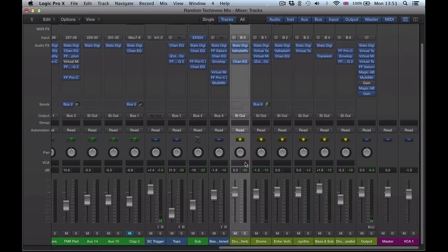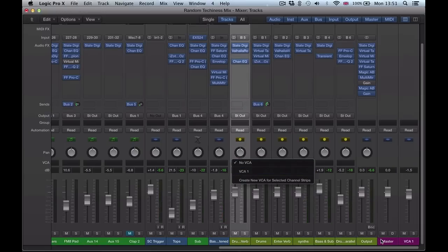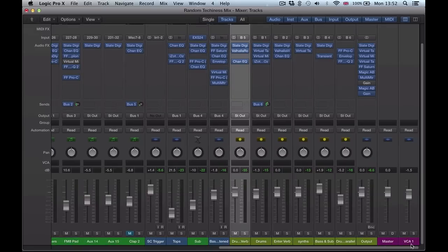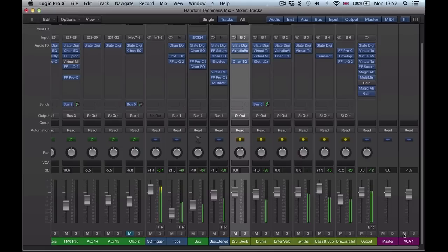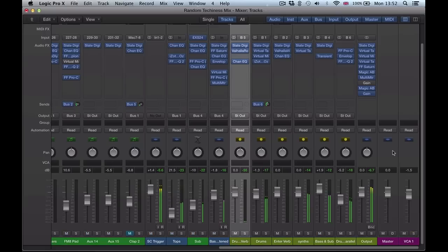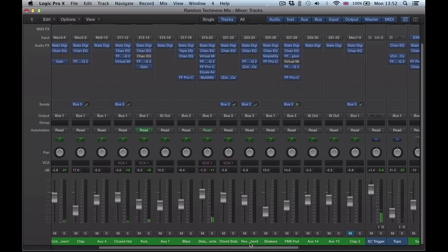I could then go and send some more of these channels into the VCA channel. So very simple, just a way of controlling a few different sounds. We've got volume, we've got mute and solo. We can't apply any effects or anything on the VCA.